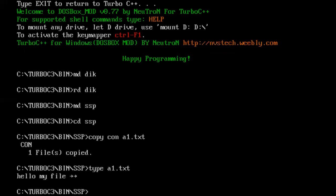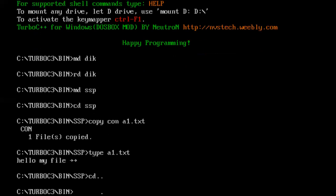So my file is created. Let us check what contents it is having. I have randomly typed something inside it, so hello my file. I typed hello my file. One file is created, so right now SSP, this directory is having a text file inside it. Let us come outside and close this directory. Now I will try removing this directory.